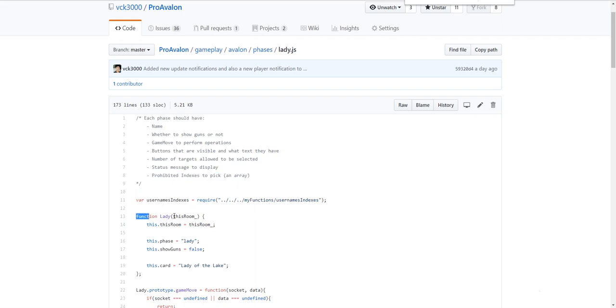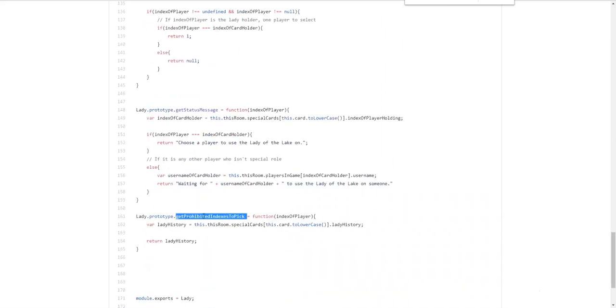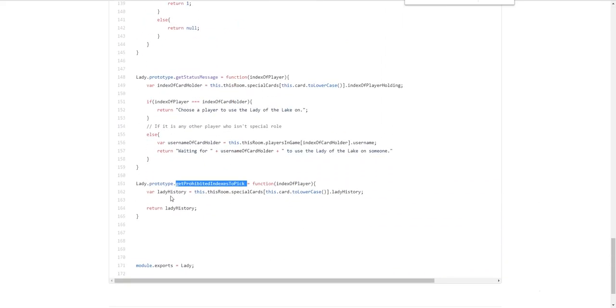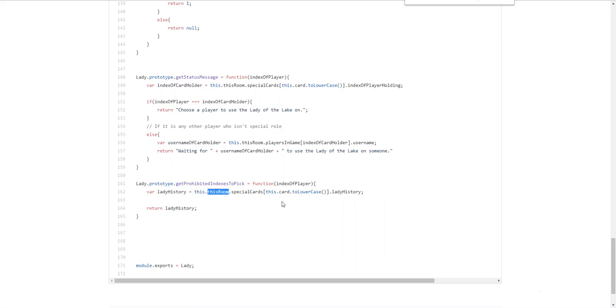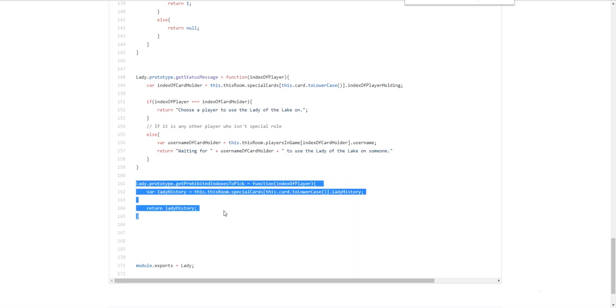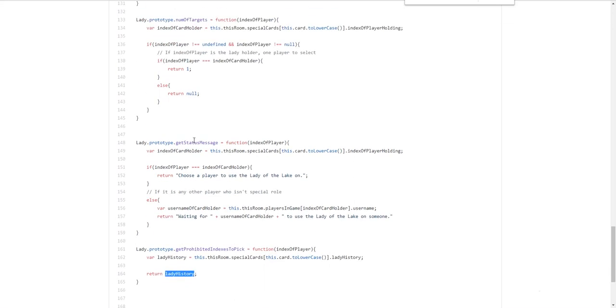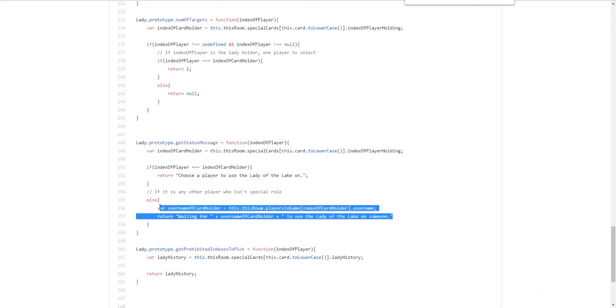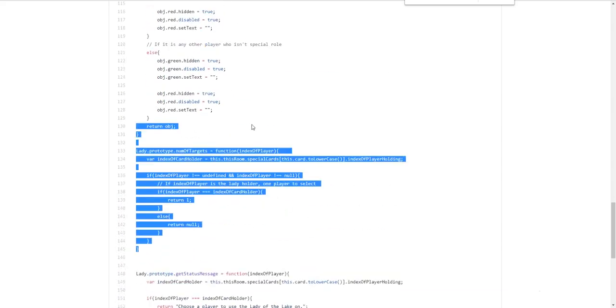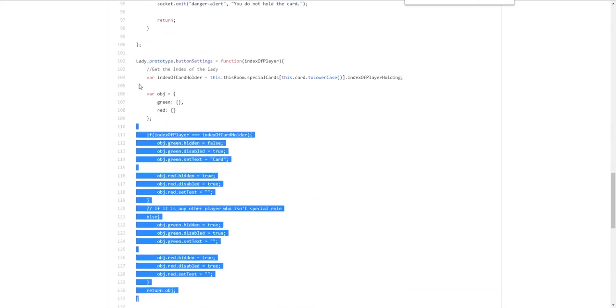So. For the lady of the lake's case. The prohibited indexes. Would be. The previous people. Who were. Already. Who had already held the card. So you can see that. Very clearly. With prohibited indexes. To pick. Lady history. Is equal to. This is. This objects. Or. This dot. Because this is a phase file. We need to access. The cards object. We go. This. Dot. This room. Because. The lady holds. A reference to the room. Dot. Special cards. And then the card. In lowercase. To. Refer to the object. And we grab. The history from it. And we return that history. So. The history is a list of indexes. Of people who's held the card. And those are the prohibited indexes. That you can pick. Yeah. This is the status message. Choose a play to use the lady with leg. Blah blah blah. Number of targets. And. The buttons. You can read that in your own time. To see how that works.